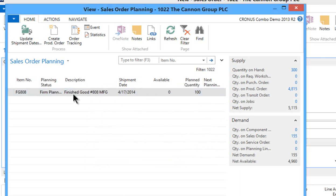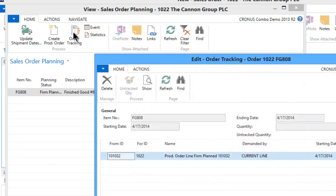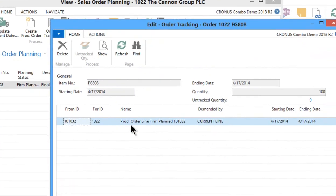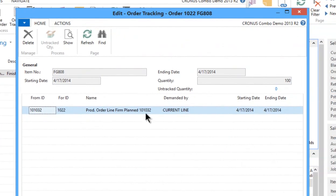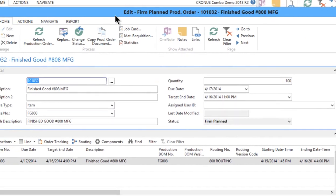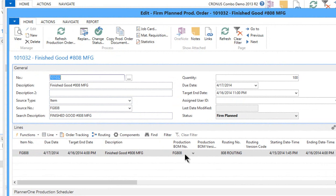And actually right from here you can see that by just using this little function called order tracking. This is what I want you to show about this concept of linkage between sales orders and production orders. So I say order tracking and it literally opens up this dialog box that shows me the production order. There's the number 101032 is the production order. And in fact if I want to show the document I can hit show and it opens up the production order card directly from the sales order.